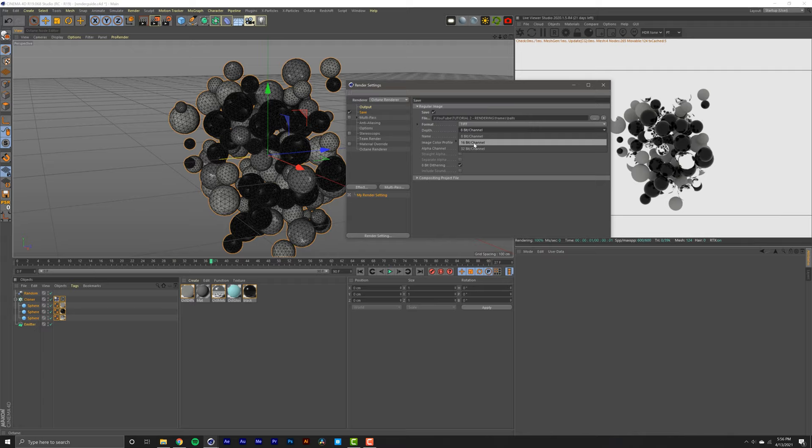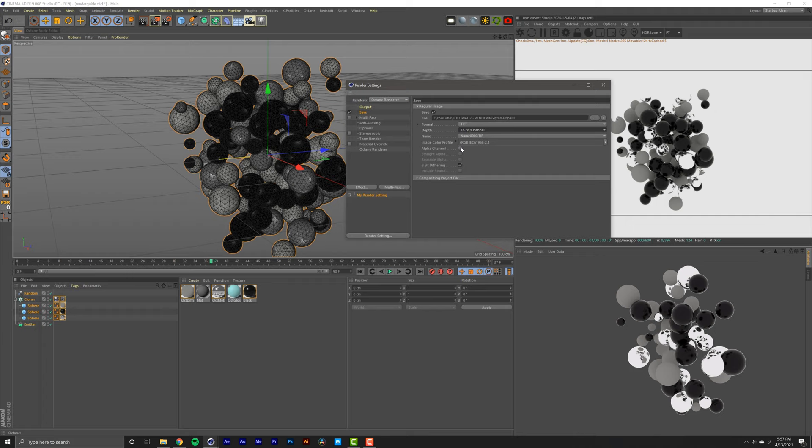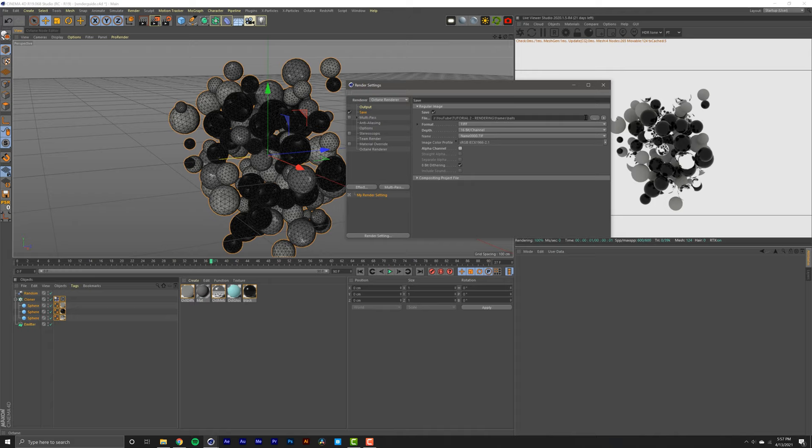Again, if you're rendering just your subject you're going to want to click alpha channel, but in this tutorial we're rendering the whole scene so I'm leaving that unchecked. We're done with this. We're going to close that. Super important that you save just in case you get any errors.